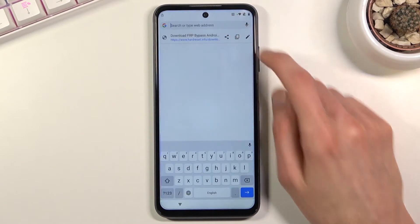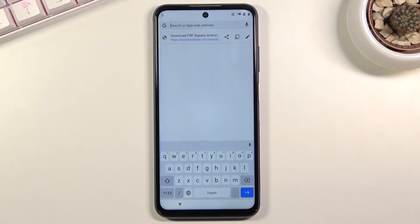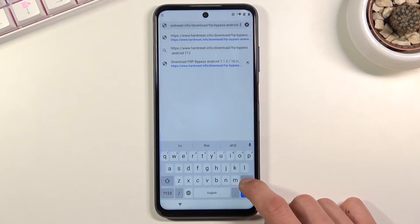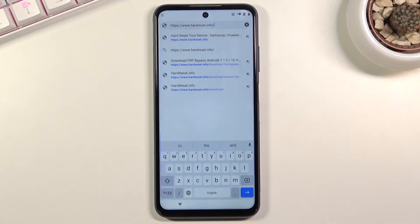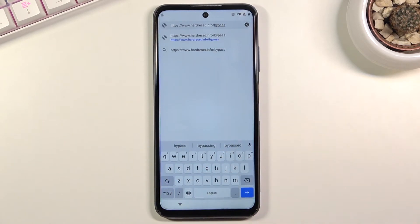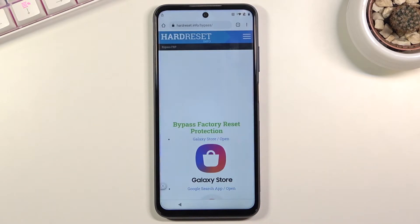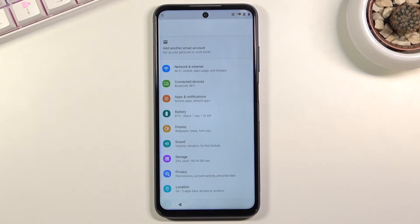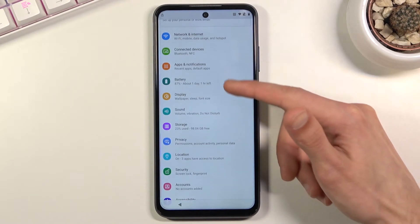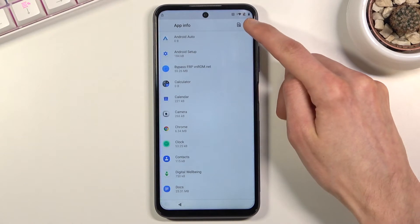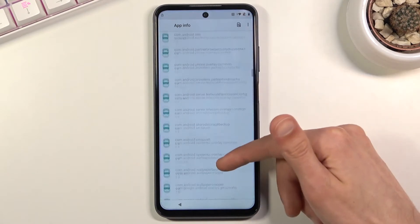Now tap the address bar and type hardreset.info/bypass — you can copy the previous link and just replace 'download' with 'bypass.' This will take you to that page. From there, click on the Settings app, which opens your phone's settings. Go to 'Apps and notifications,' tap 'See all,' then the three dots, 'Show system,' and scroll down to Google Play Services.